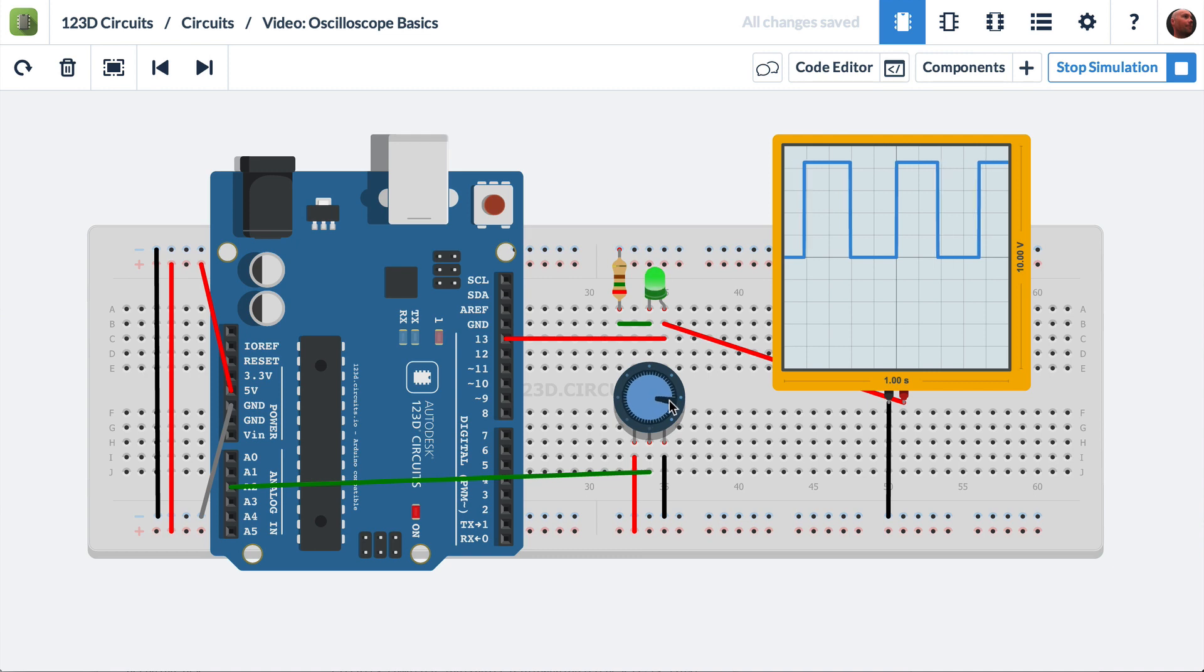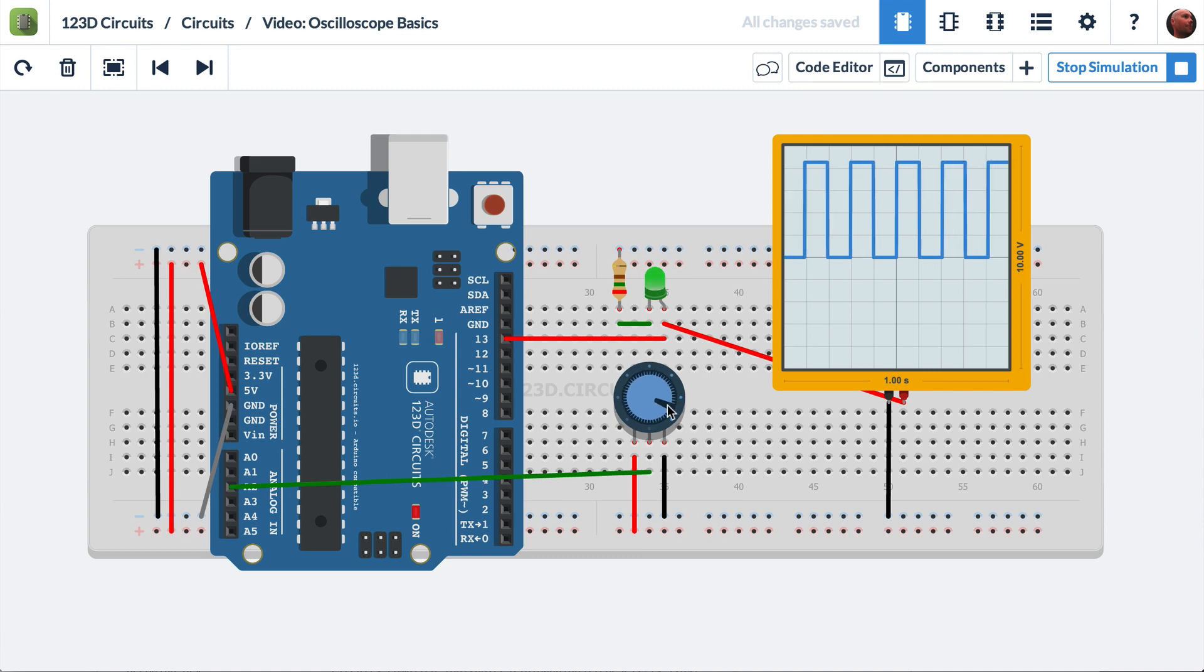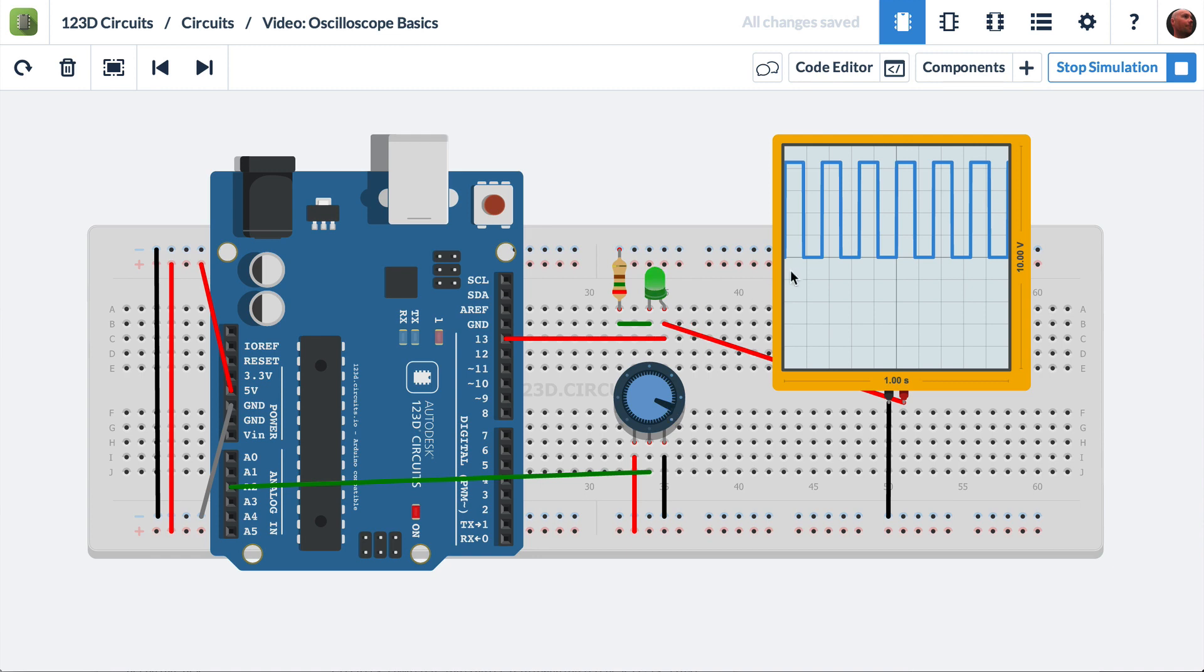Let's make this even faster. You'll see that the frequency gets higher. Now let's show you how the oscilloscope itself works.